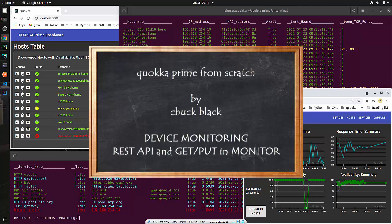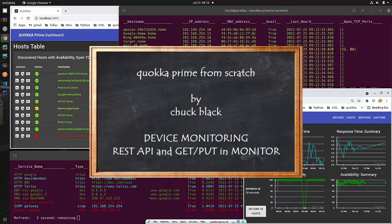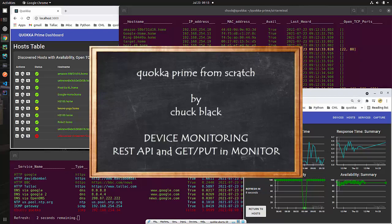Hey folks, I'm Chuck Black. We're doing Quokka Prime from scratch. We're continuing to implement device monitoring. In today's lesson, we will implement the REST API side of devices and we will be implementing get and put in the device monitoring app. So let's get started.